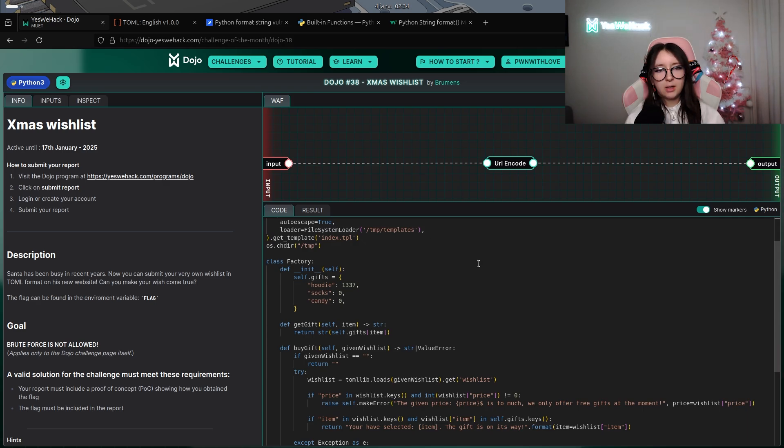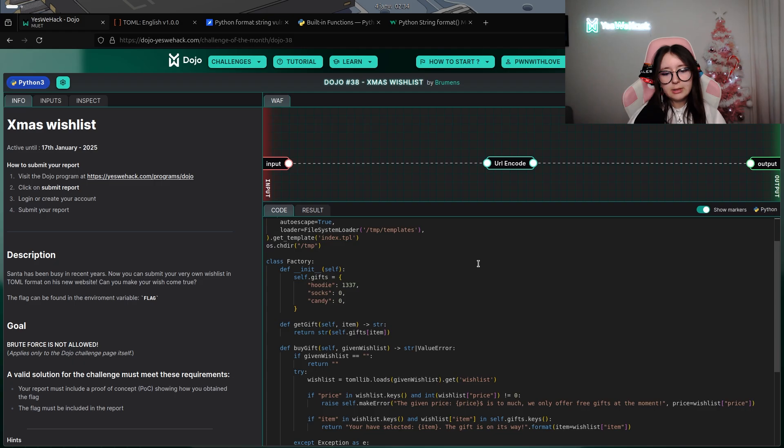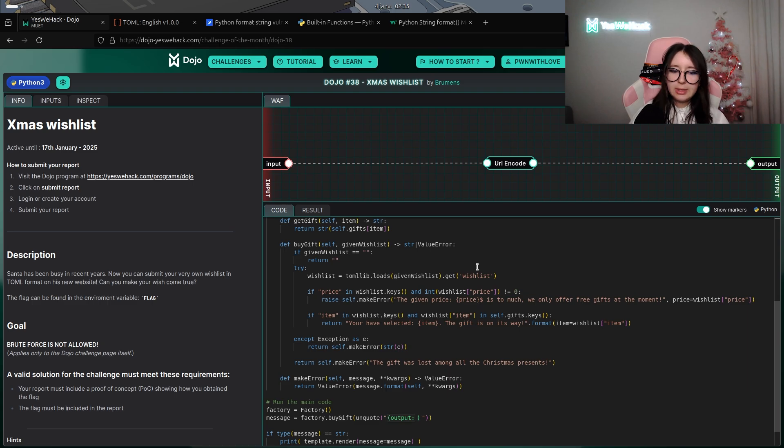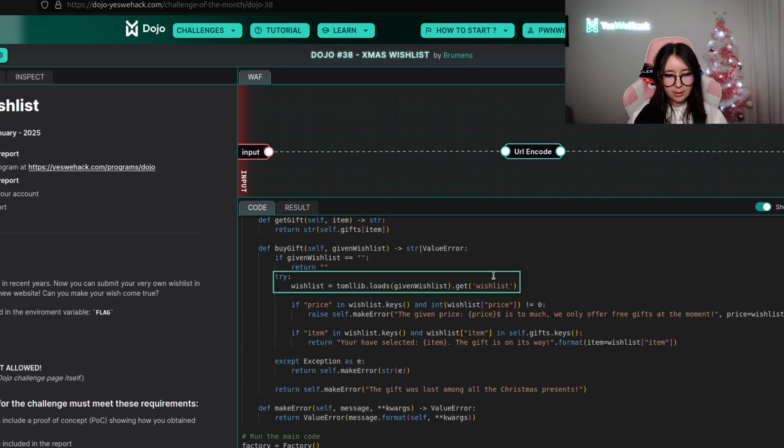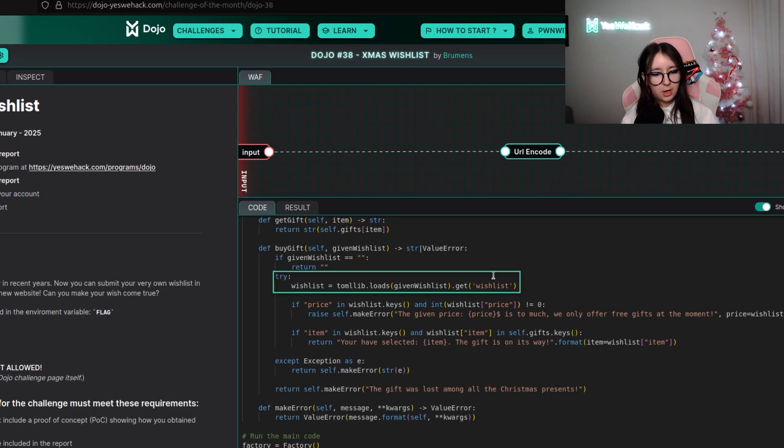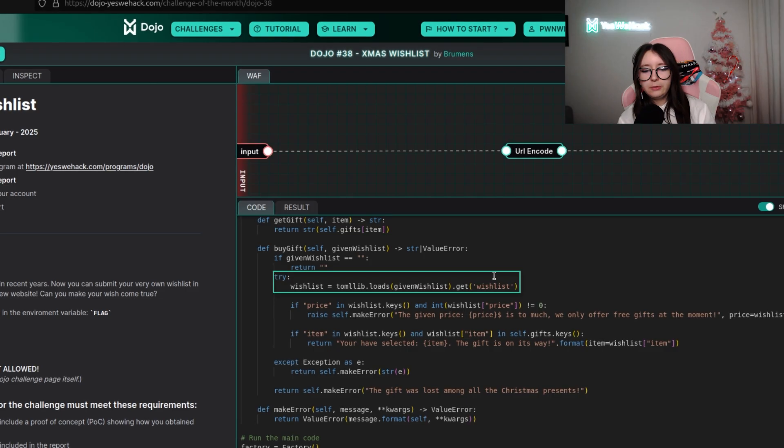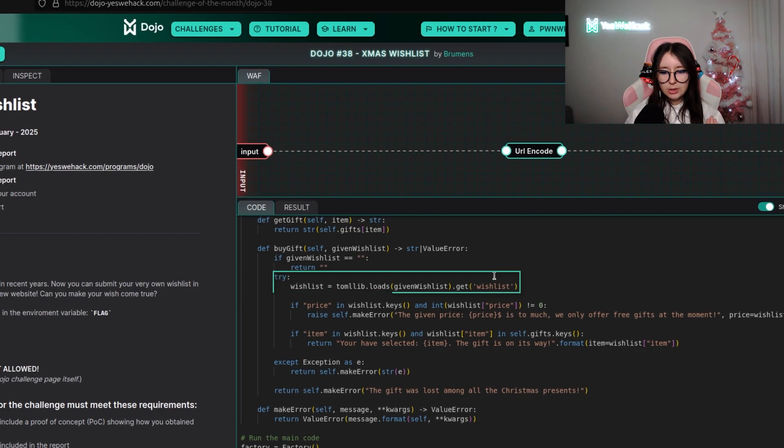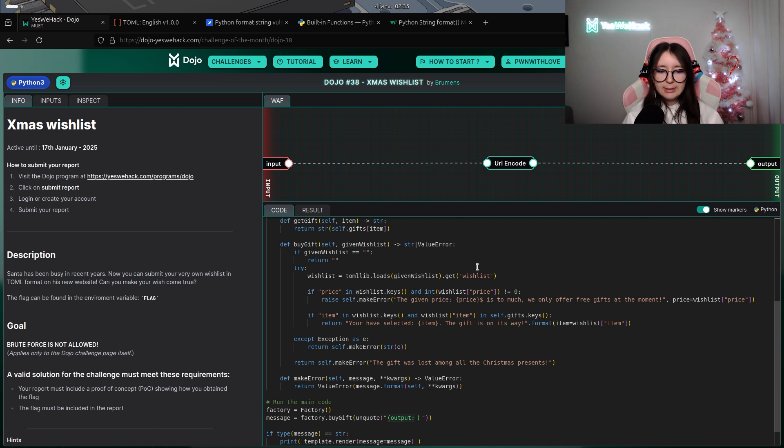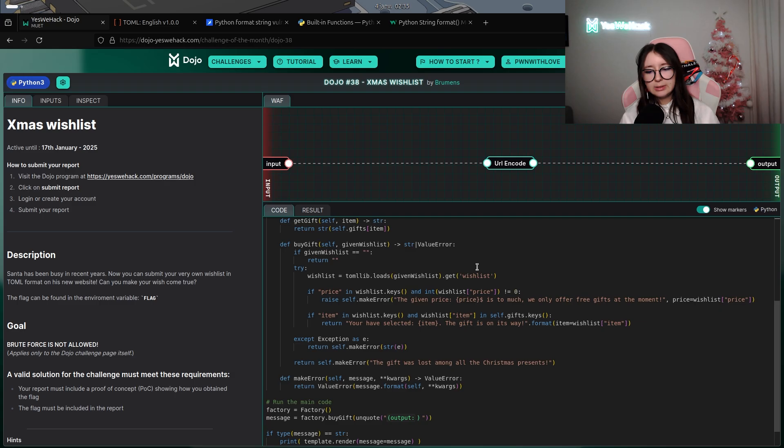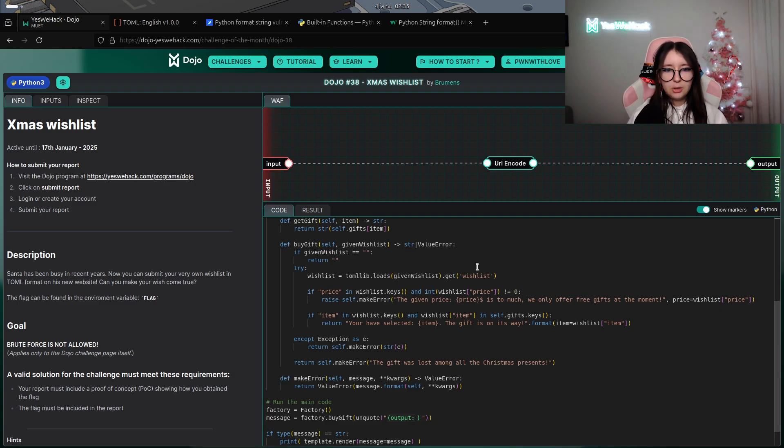We have a factory class with a lot of things in it. We're going to start by having a look at the biggest method. At the beginning, there's a condition looking if the given wishlist is empty or not. After that, there's a try block. Wishlist will be defined with TOML.loads with the given wishlist. This means that wishlist will be a table containing some other stuff called keys.